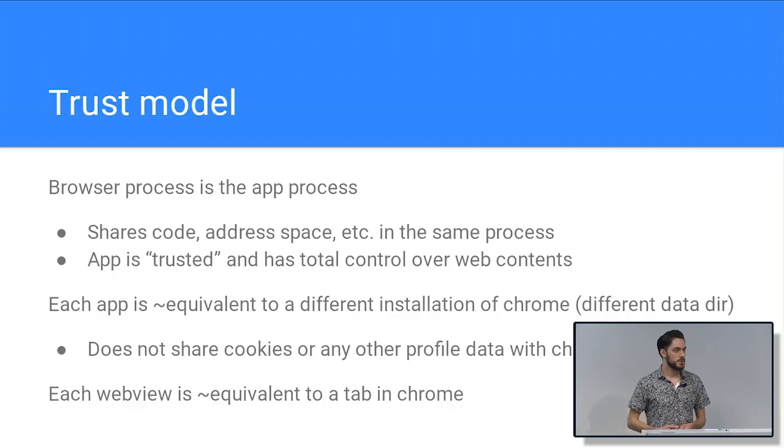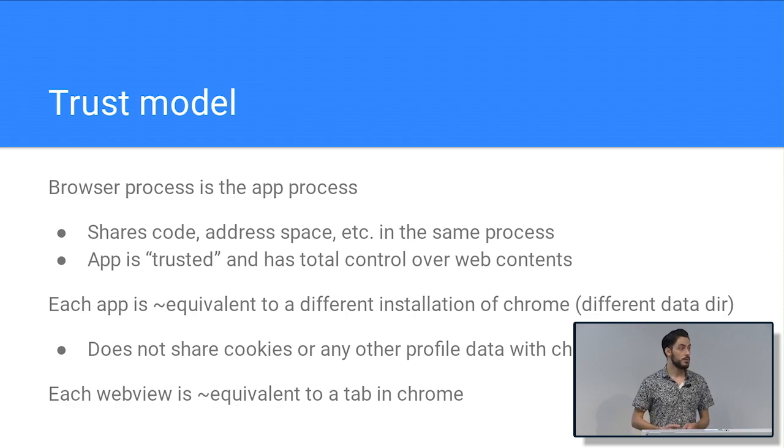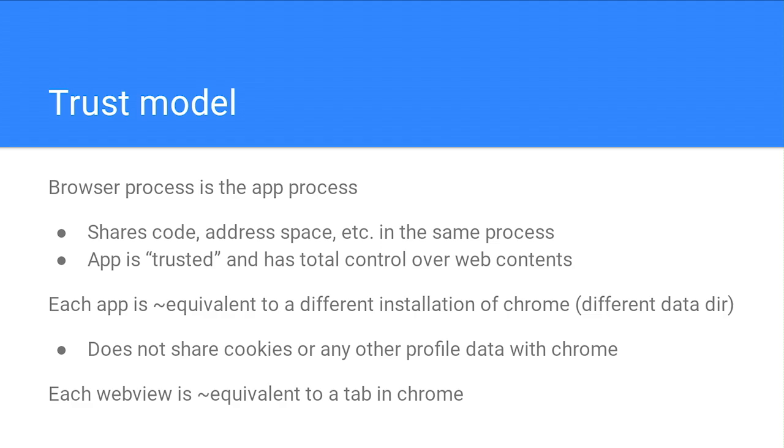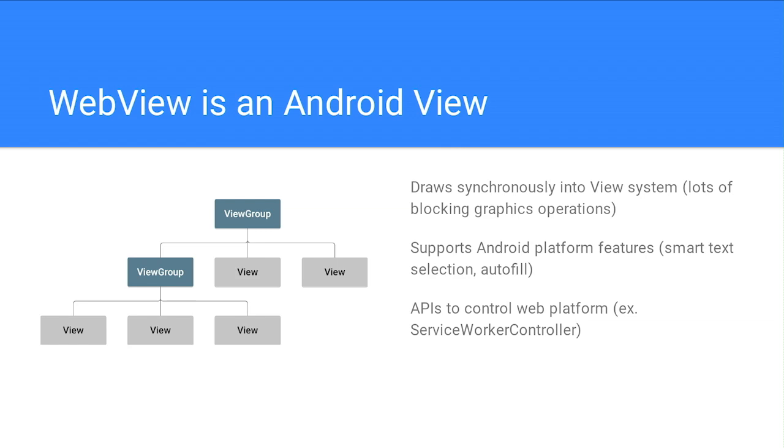So I think it's important to understand what is the trust model here for Android WebView. The very first thing we have to mention is that the browser process is the app process. When an app wants to load an Android WebView, it starts calling these APIs. All of our code gets loaded into the app process. We share the same address space. There is no process boundary between us and the app. So we trust the app entirely. And this aligns very much with our goal. We want to bring the best of Chromium to the Android platform. We don't want to be enforcing what the app can or can't do. We just want to expose the best parts of the web platform and help the app take advantage of these. But this is OK because each app is roughly equivalent to a different install of Chrome. So if you have the Gmail app and the Facebook app, they're each going to have their own cookie jar. They're each going to have their own HTTP cache. And everything's pretty isolated. And within an app, you can think of each WebView as a tab. So each WebView is allowed to have access to the same cookie jar in this app, just like all your tabs would share this state.